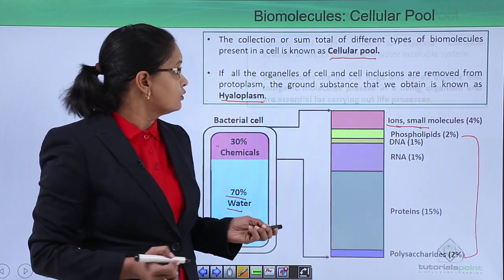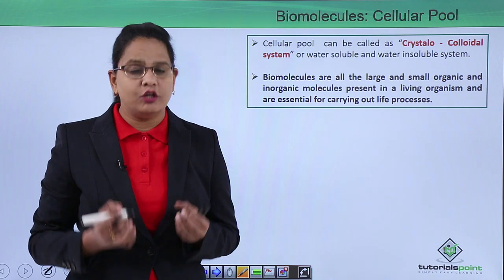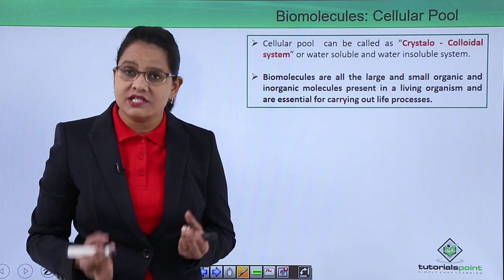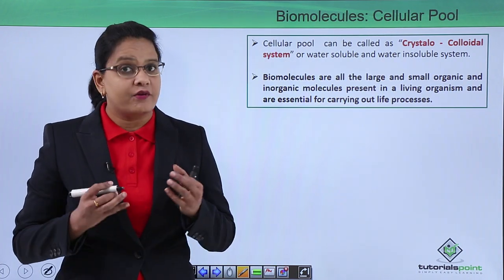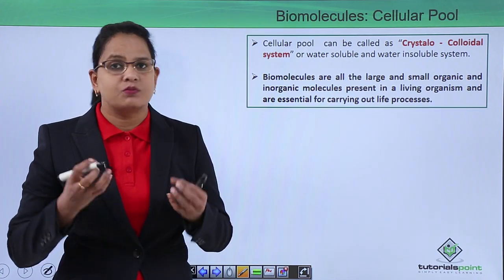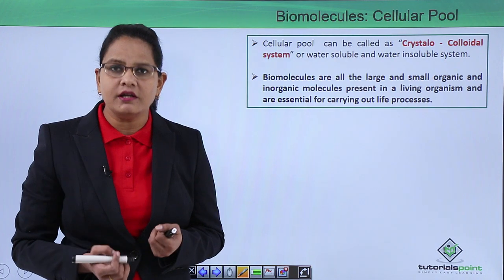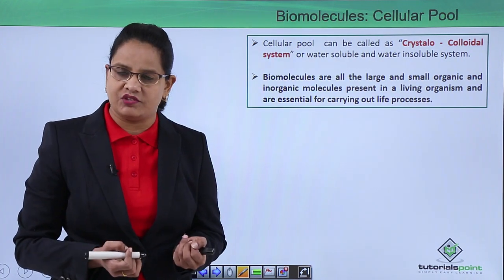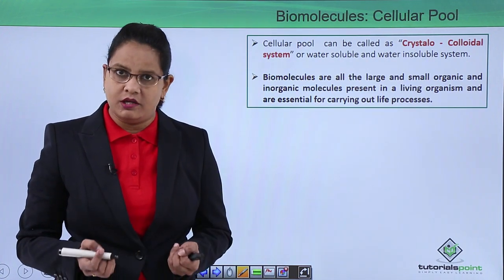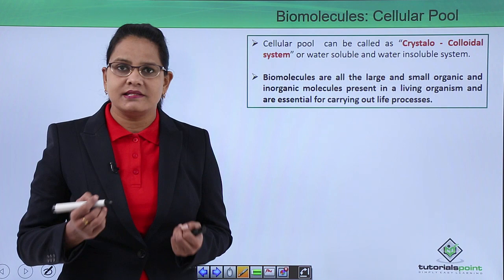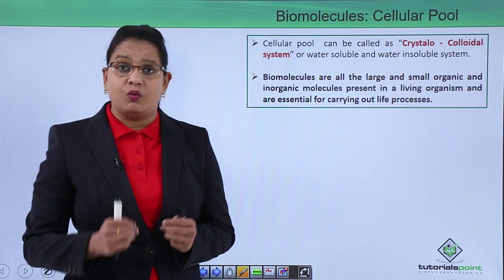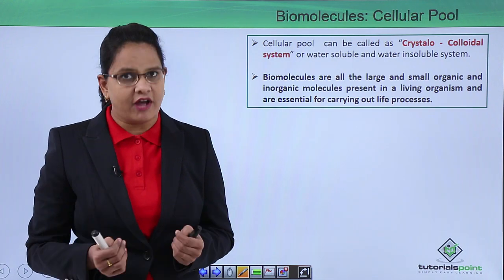All these large-sized molecules were known as macromolecules, and the small-sized molecules were known as micromolecules. This cellular pool can also be called a crystallocolloidal system: 'crystallo' refers to the water-soluble nature, where small molecules dissolve in water and are responsible for the crystalline nature of the cellular pool, while 'colloidal' means water-insoluble — the large substances are not soluble in water and are responsible for the colloidal nature.